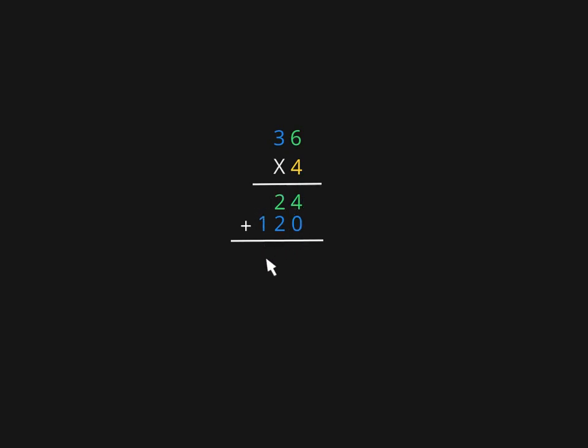So that when I add them up, I'll get the correct answer. My two partial products in this answer: 4 times 6 is 24, 4 times 30 is 120. All I have to do now is add those two partial products, and I will get the final product.